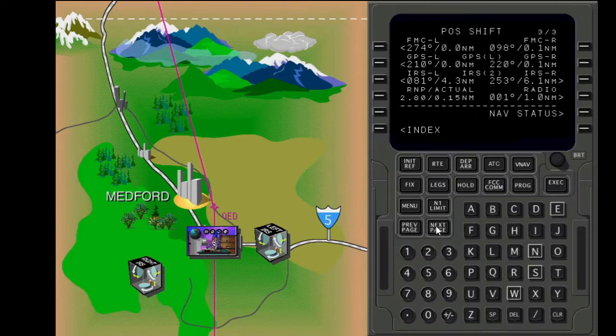Use the pause shift page to check radio, GPS, and IRS position data, or to shift the FMC position.